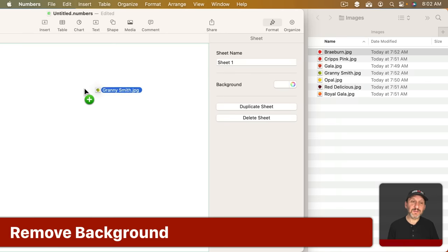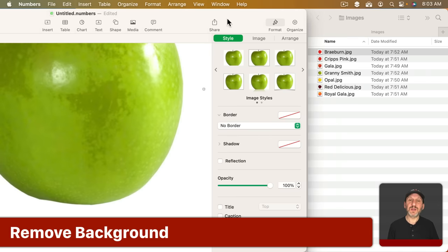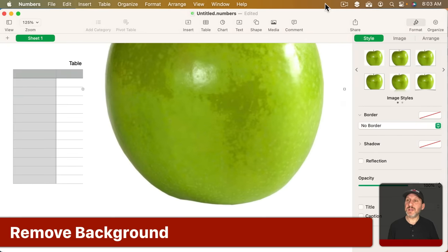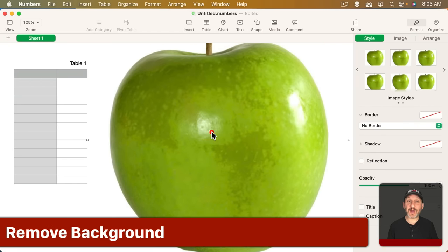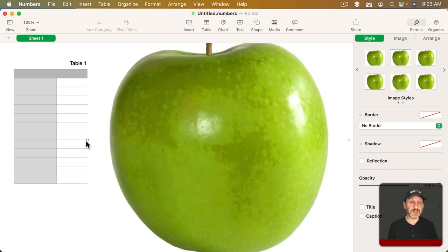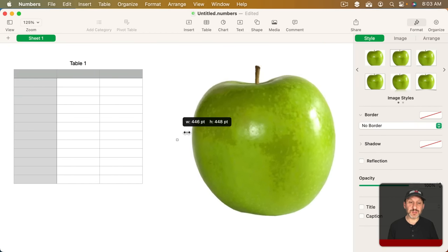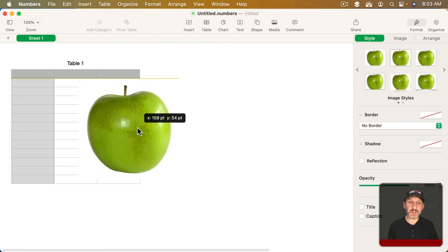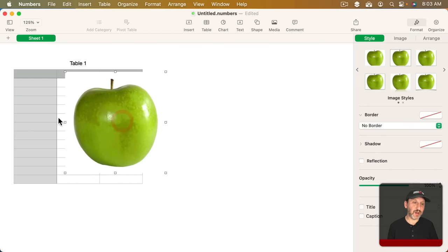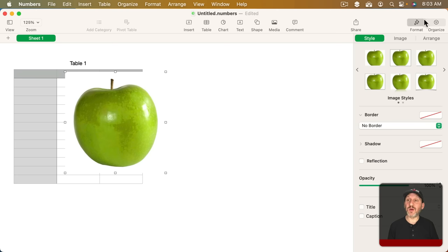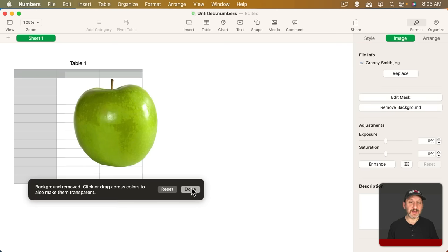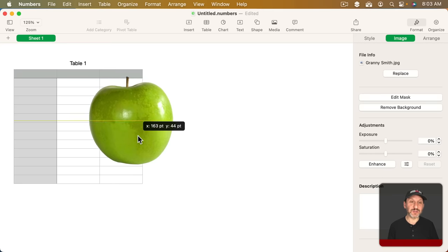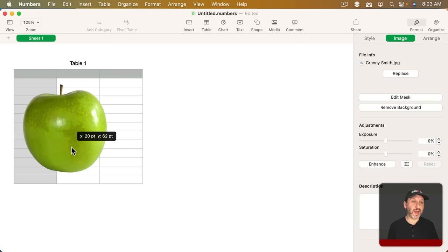You can even use the Lift Subject or Remove Background feature. Notice here that there's white in this image here. So you see how it blocks out part of the spreadsheet there. But if I go to Format Image I can Remove Background and it very nicely gets rid of that solid background there.